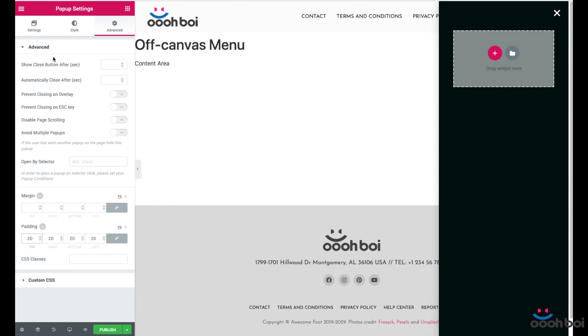As you can see there are many other options under advanced tab but these are mostly needed when the pop-up is used as a real pop-up window. However since I'm using it to emulate the off-canvas menu I will not need any of these. So forget about these.